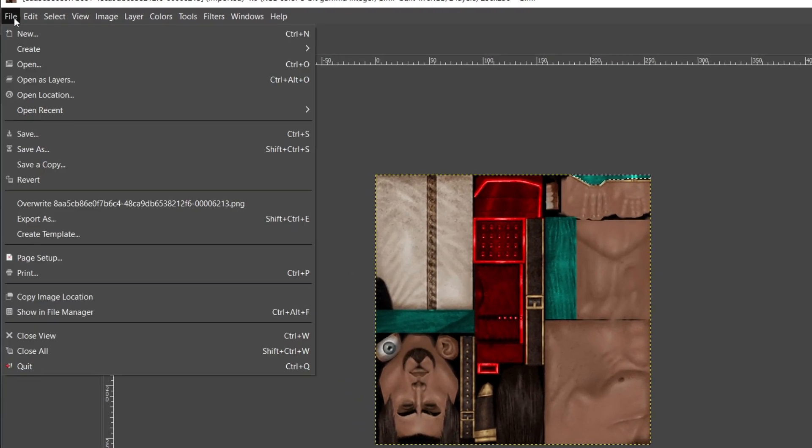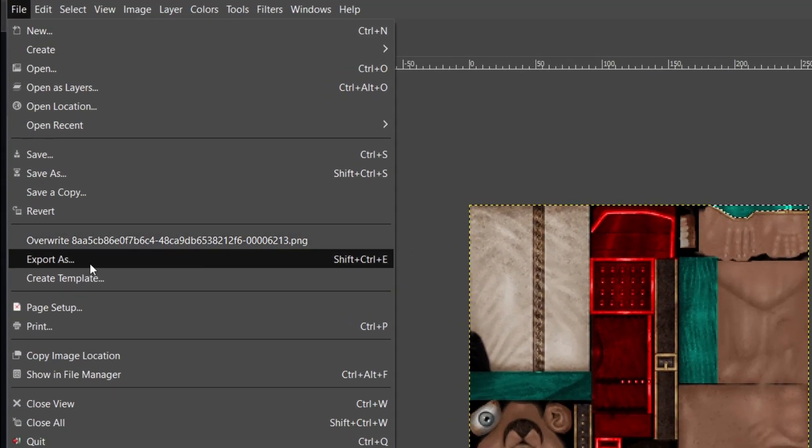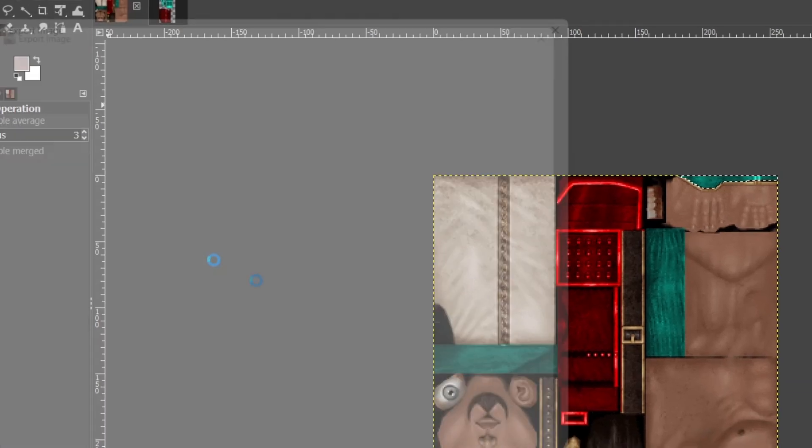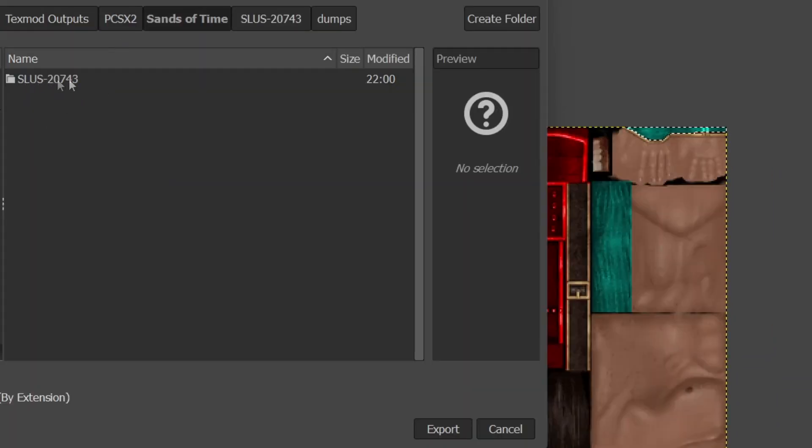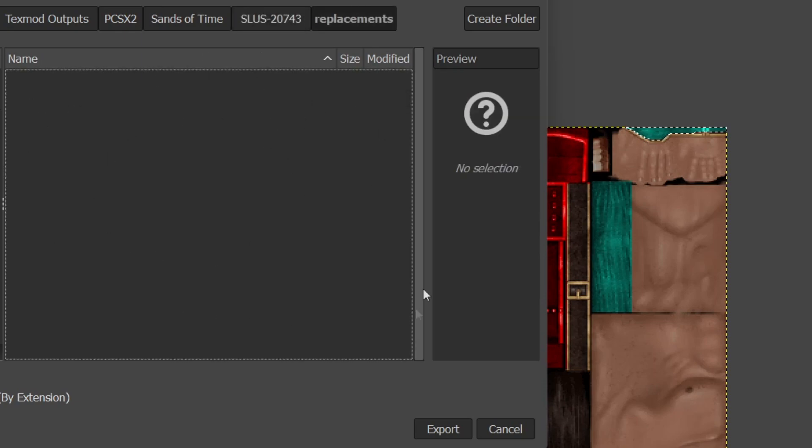Once you have finished editing your textures you will go into file, export as and find the folder named replacements. This is the folder we will also be putting any mods you find online.